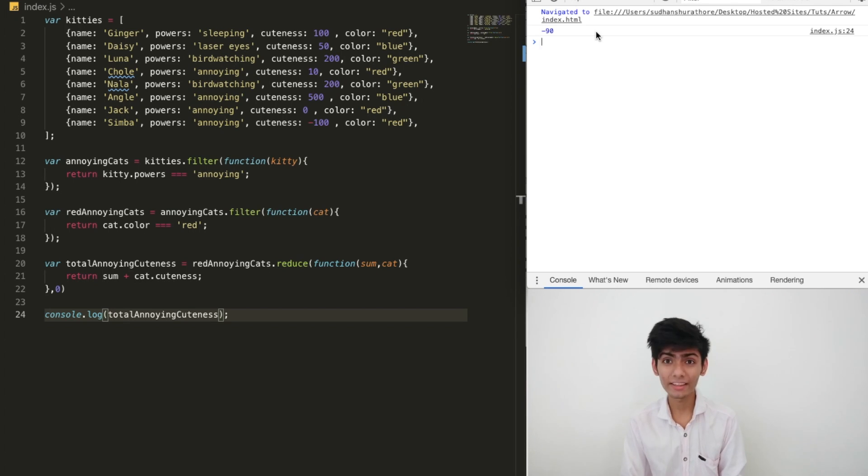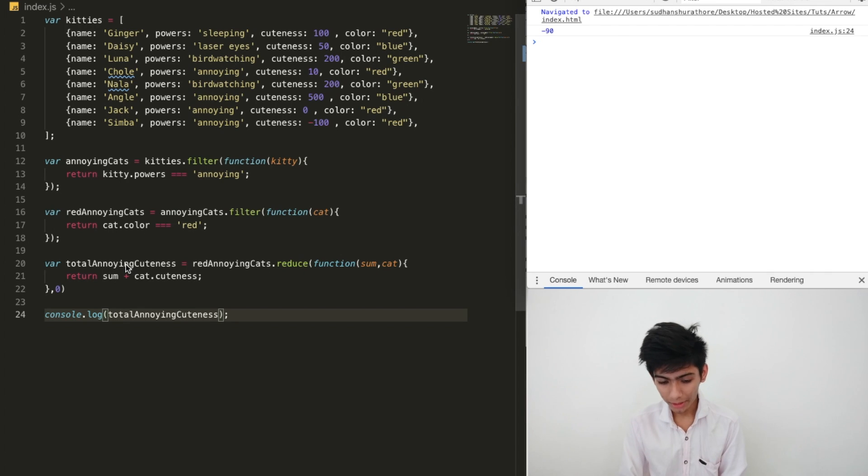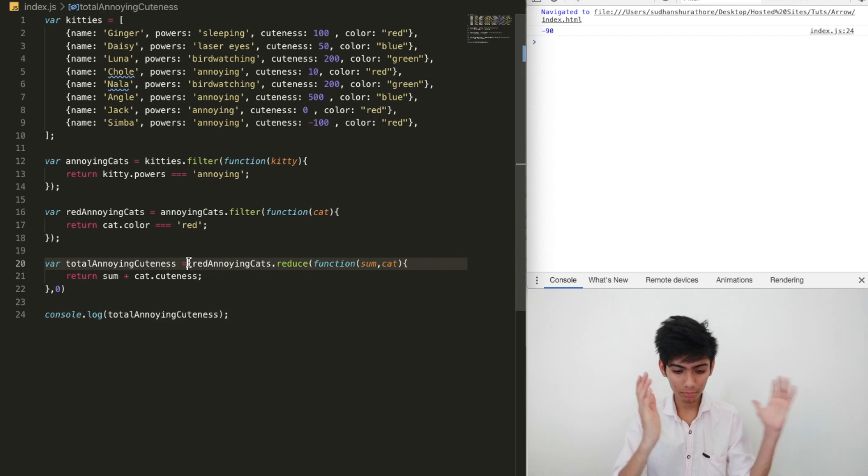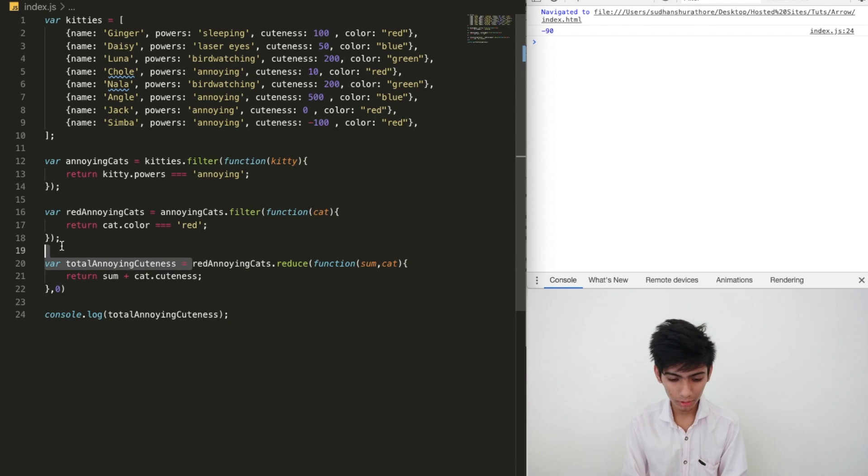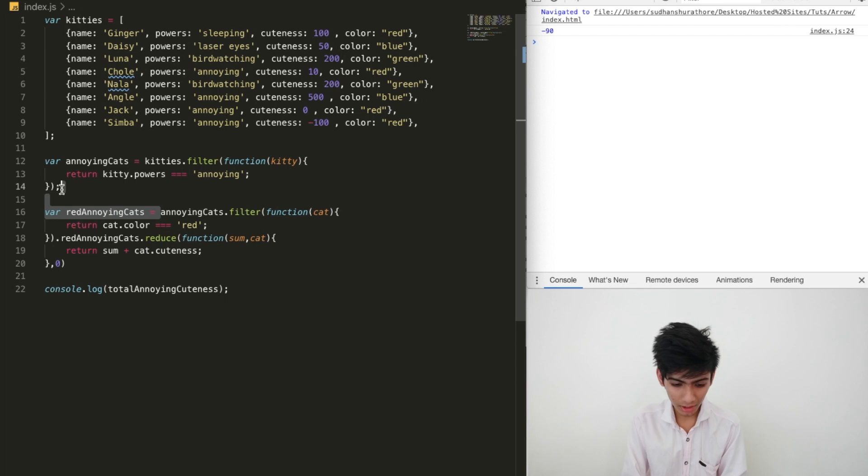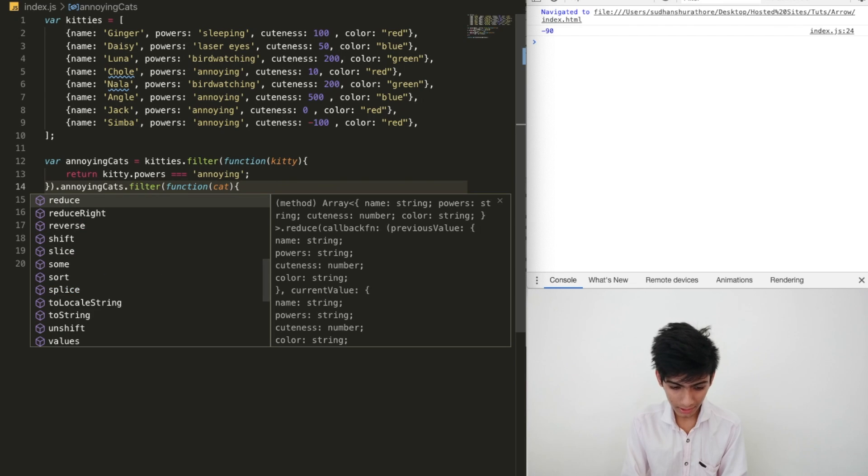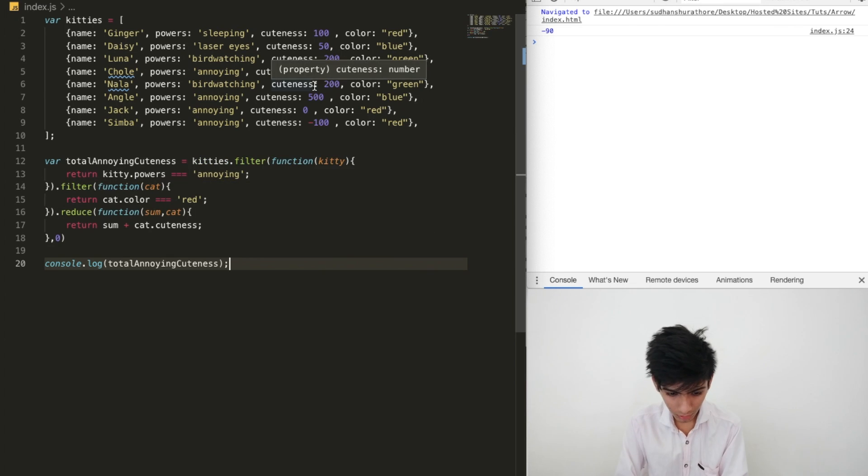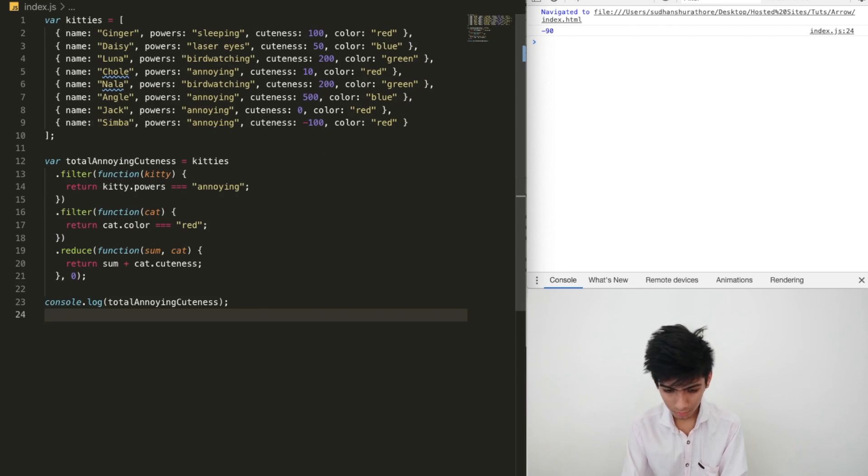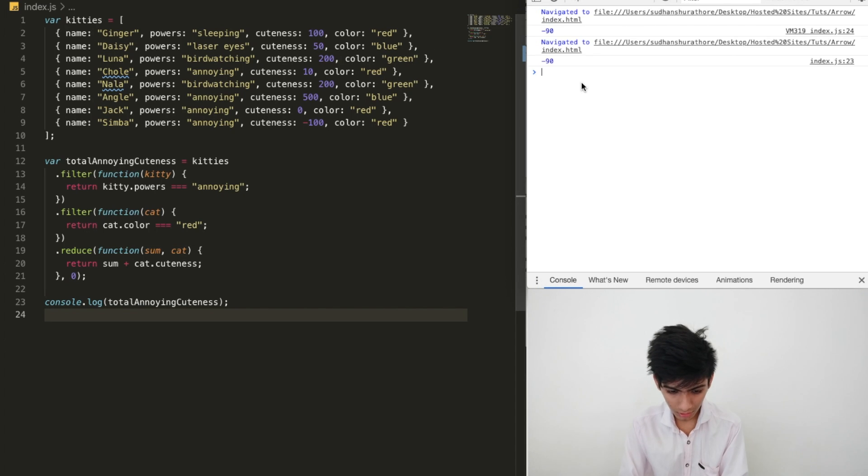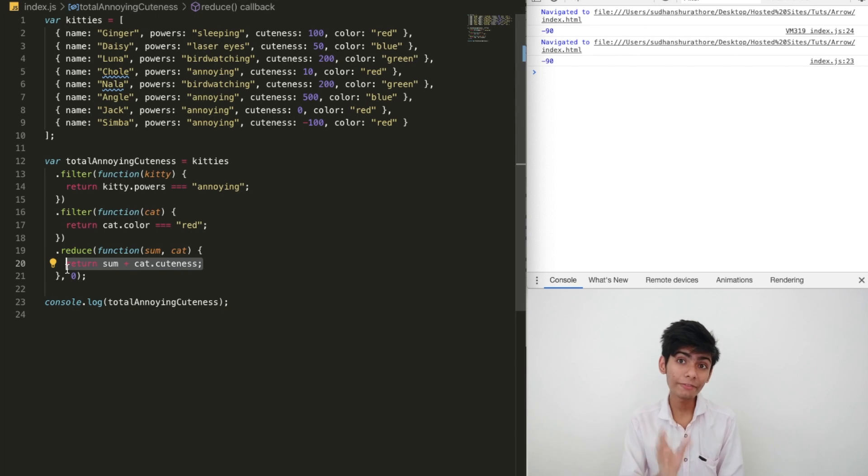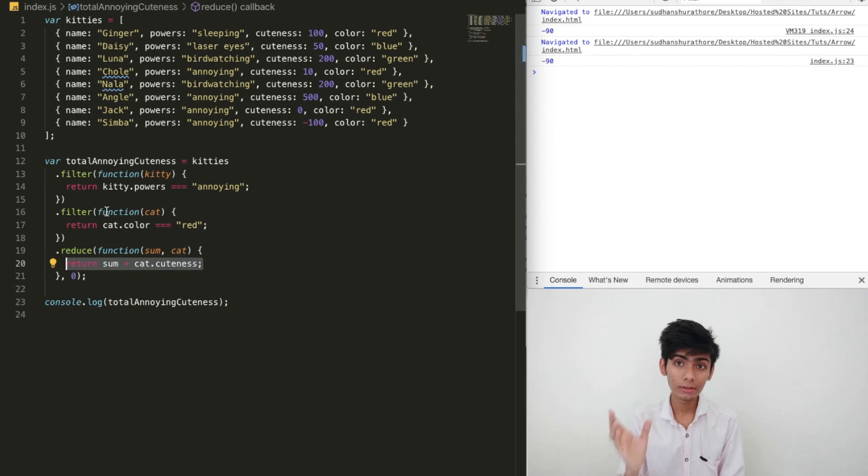I guess they're very annoying. Now, let's join the code, remove extra variables, and call them after one after one. Let's verify this, reload. As you can see, we have the same output.